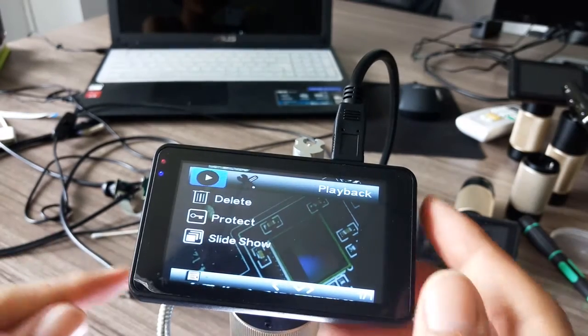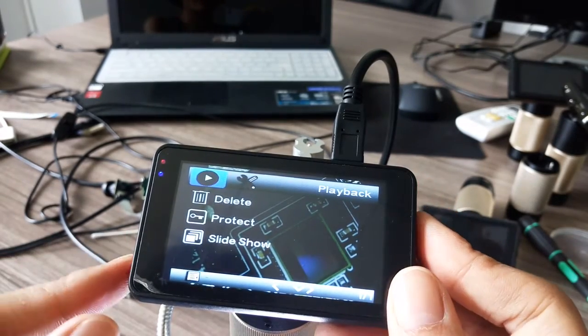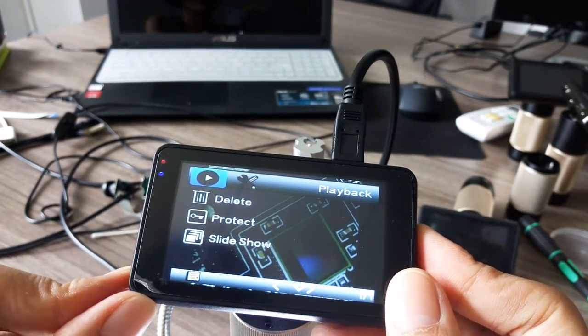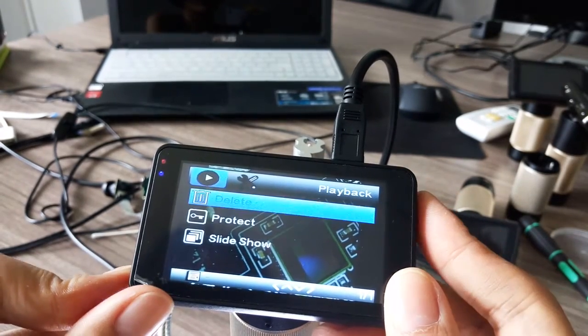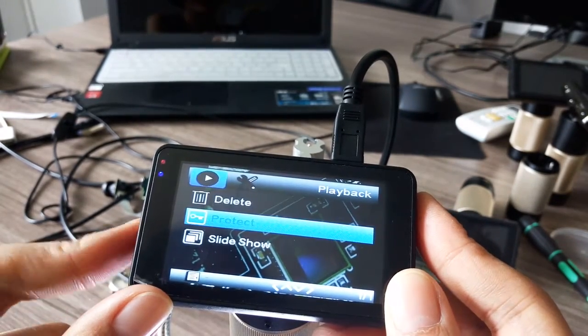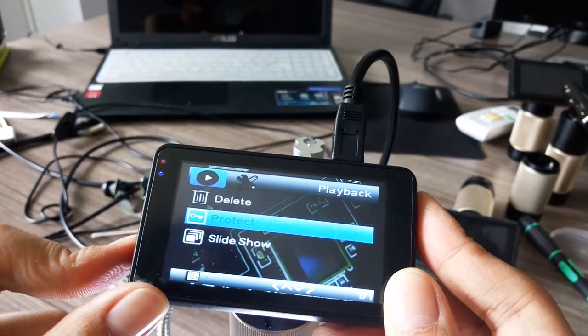You can also press menu again and choose what you want - delete or some other options.